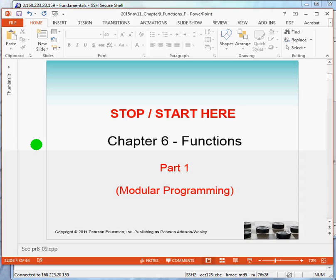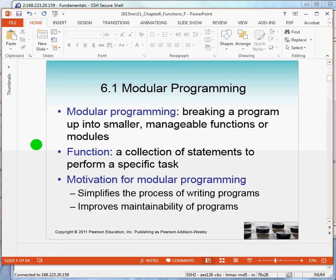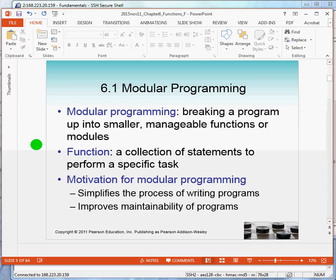In short, the term module really means a component of a whole. So modular programming is about breaking a large program up into smaller, more manageable modules. In C++, those modules are small programs called functions. And a function is merely a collection of statements that perform a specific task.